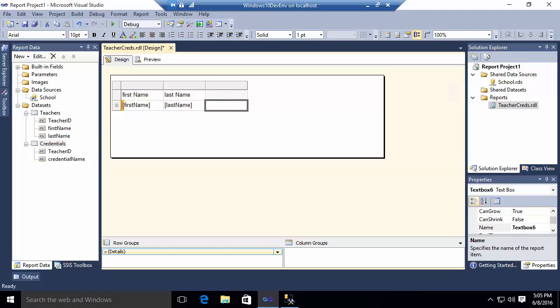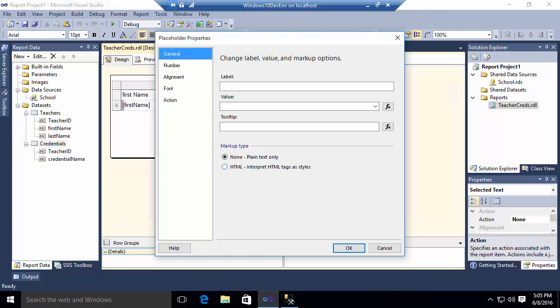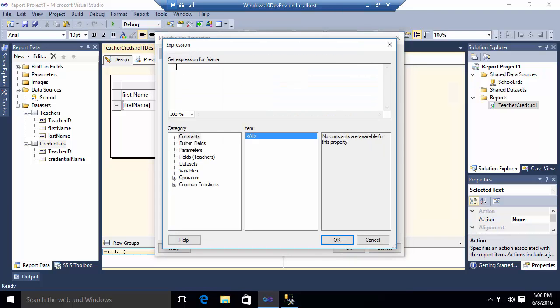So what I'm going to do is I'm going to create a placeholder inside this cell. You can give it any label you want. We'll call it creds, whatever you want to call it. And for the value, we're going to assign an expression. The expression will look like this.